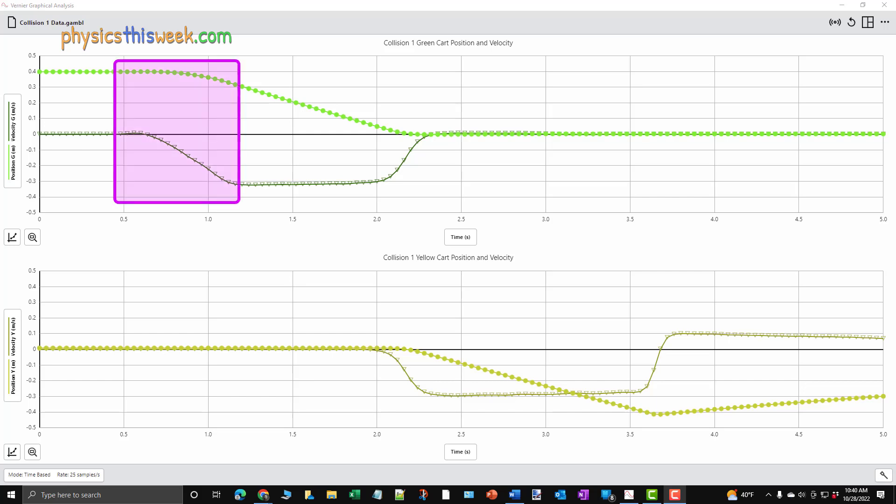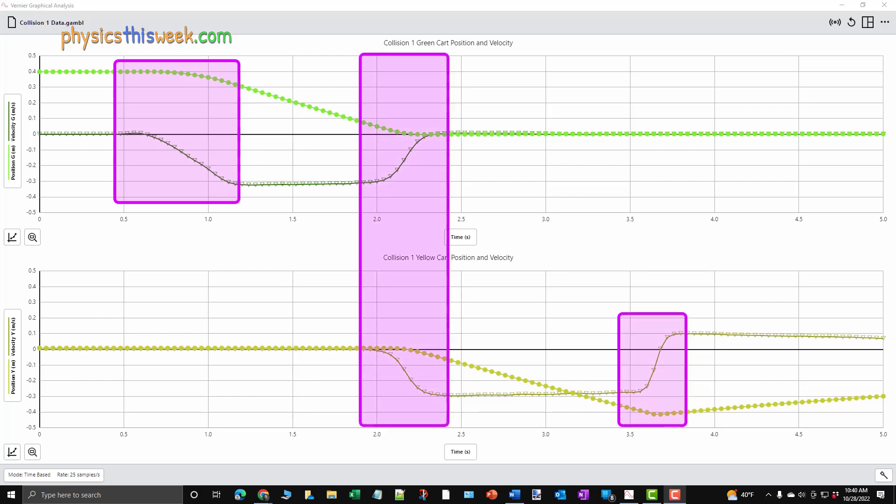The carts accelerate when they are first pushed, while they are interacting, and again when they are stopped at the end of the experiment.